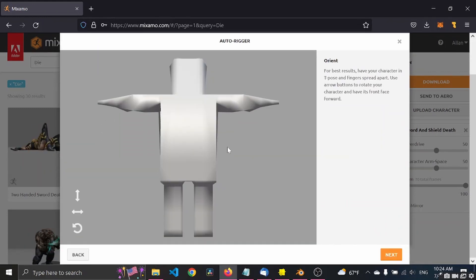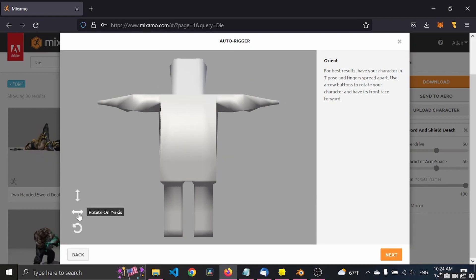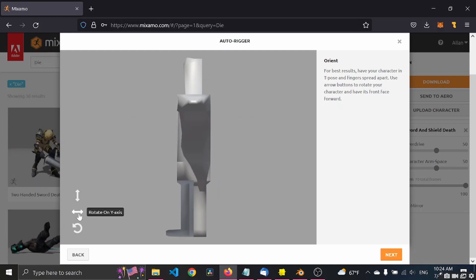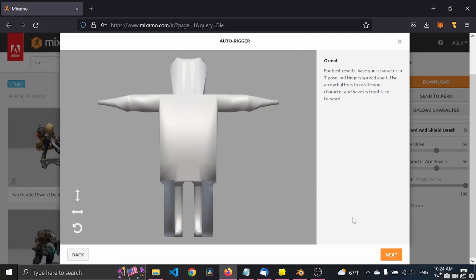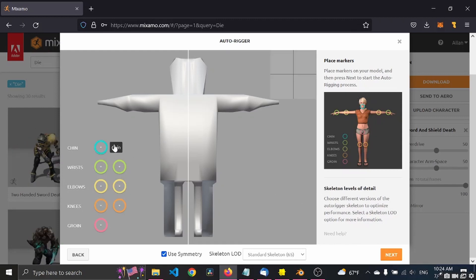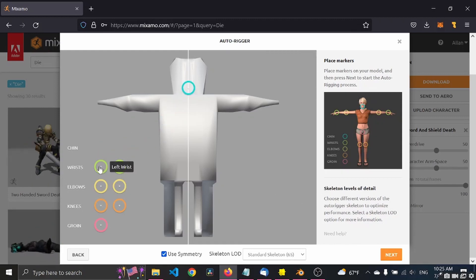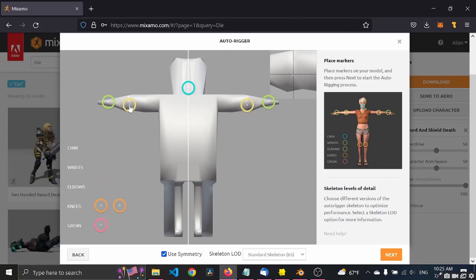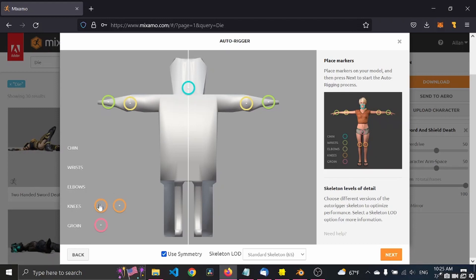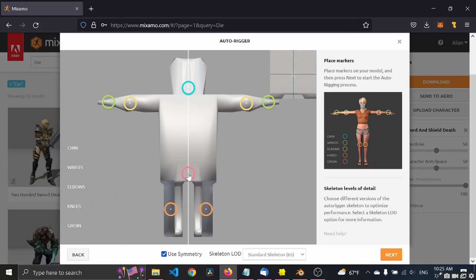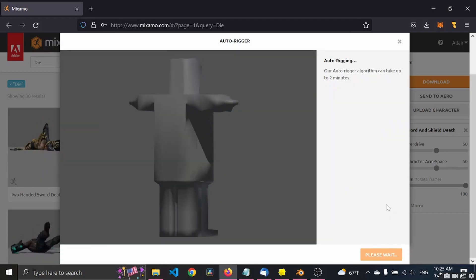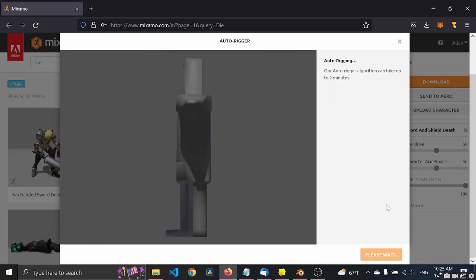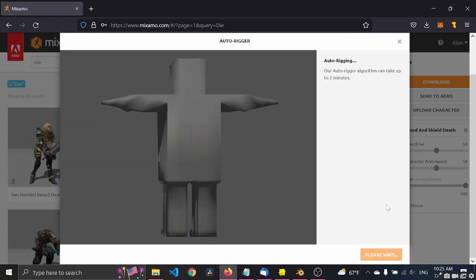So here you clearly see it's a T-pose. This is flipped incorrectly, so now this is the front and click next and you place these on their respective sections and Mixamo will do its magic and auto-rig your character.